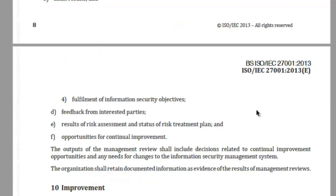The standard mandates that the output of the management review shall include decisions about the continual improvement opportunities and any changes to the information security management system as an outcome of the review of the existing ISMS.